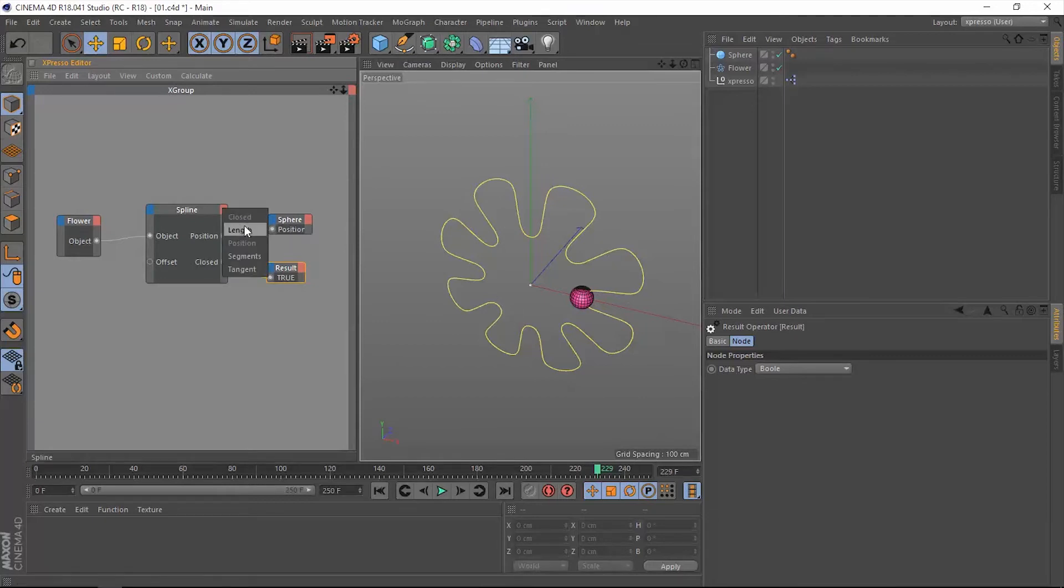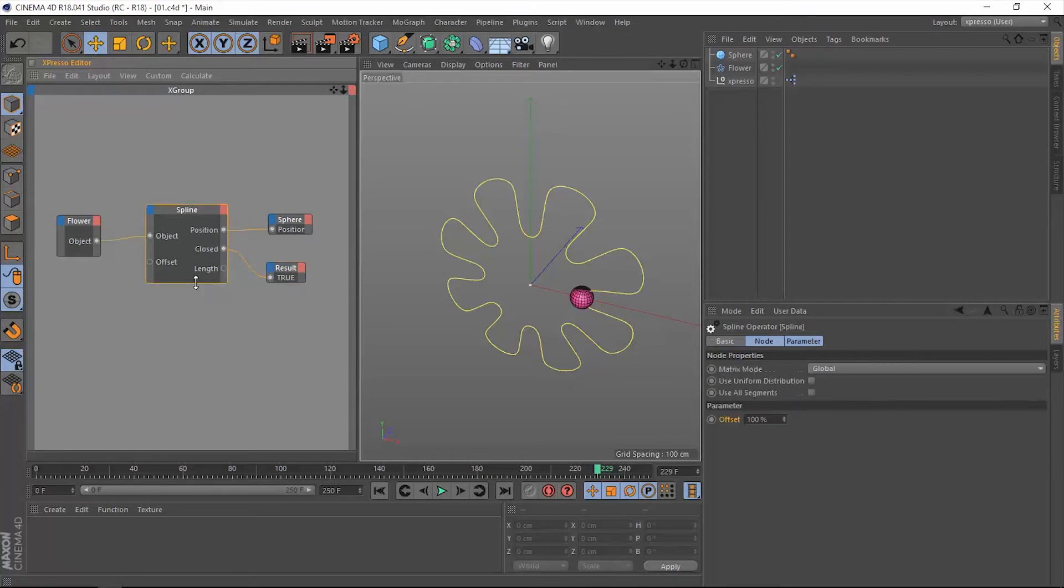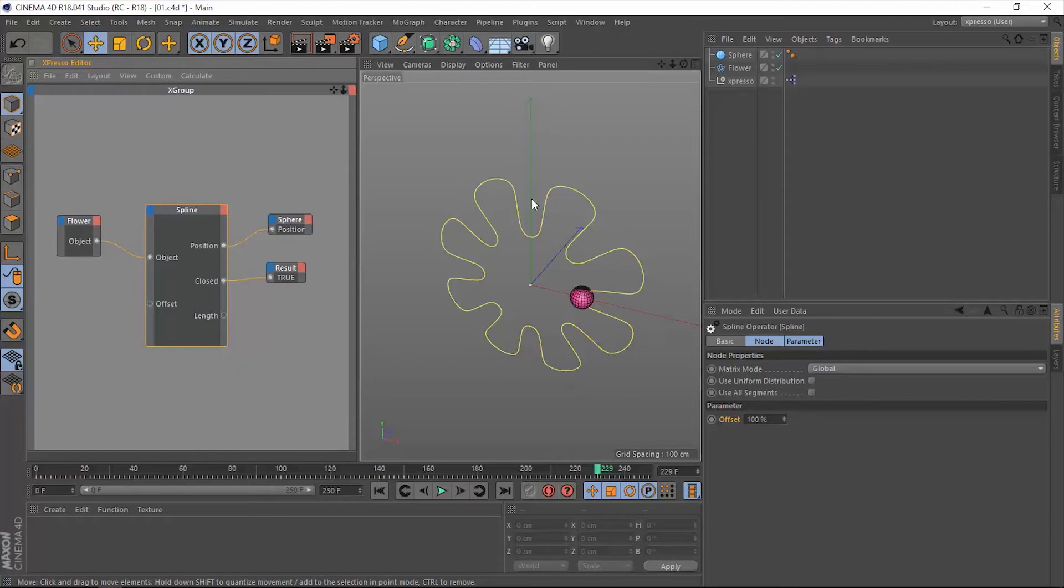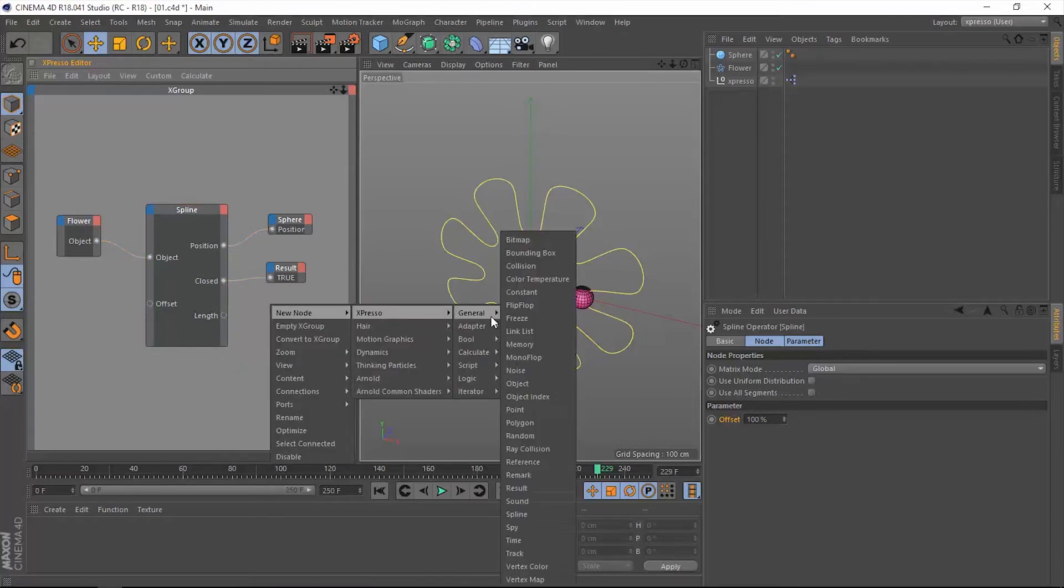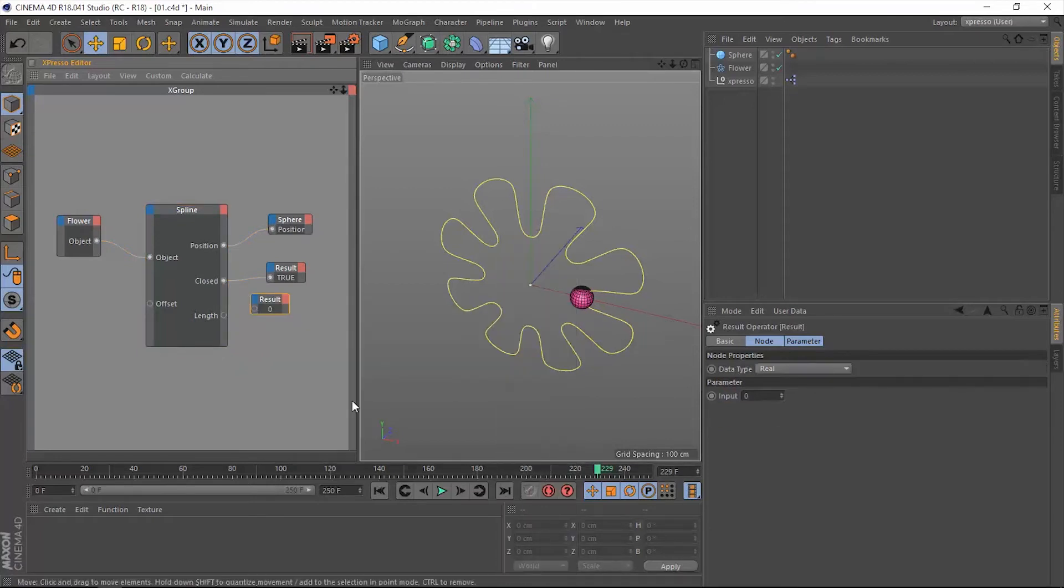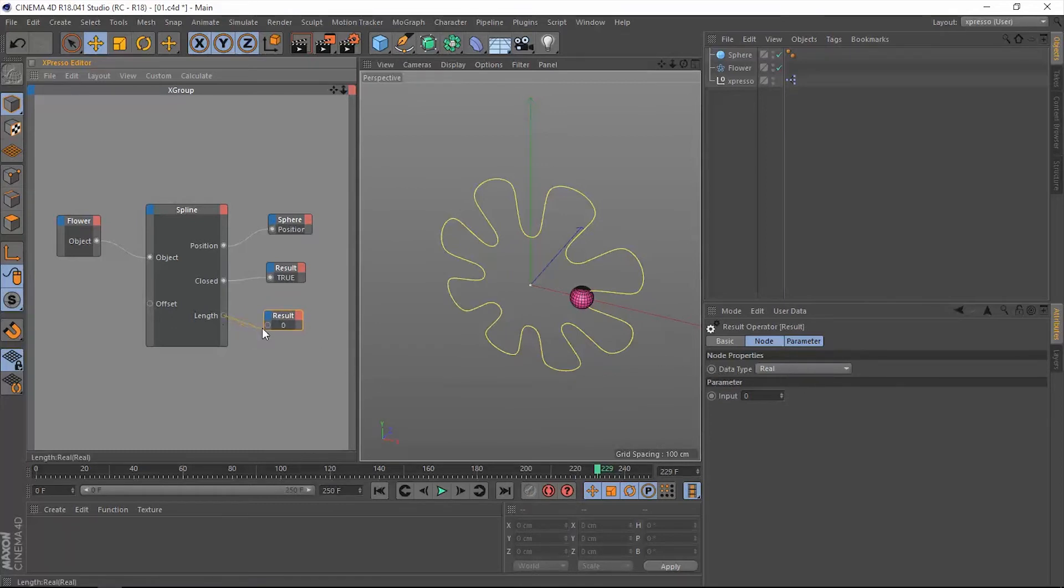Another thing we need to address is the length. It's a real value and it's going to read out the actual length of this spline. Let me add a result node and for the data type let's keep it real, and let's connect that to the length in this spline operator. Now we have this value, which is the actual length of this spline.